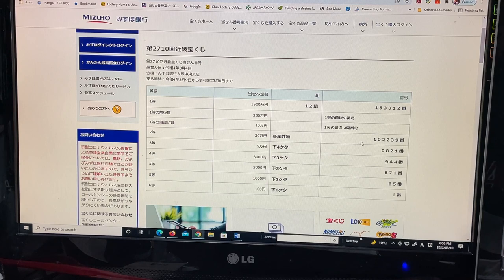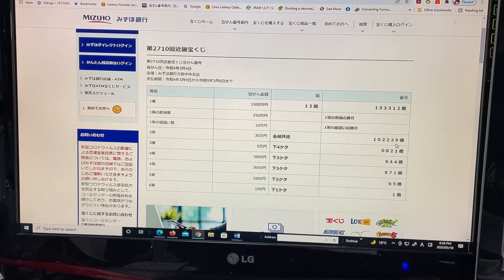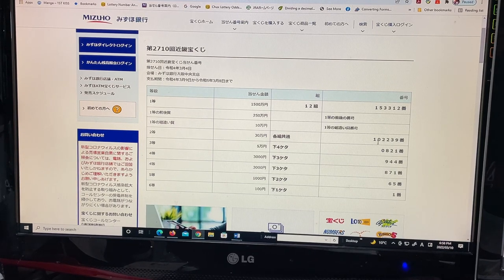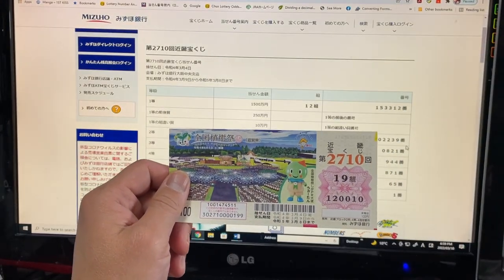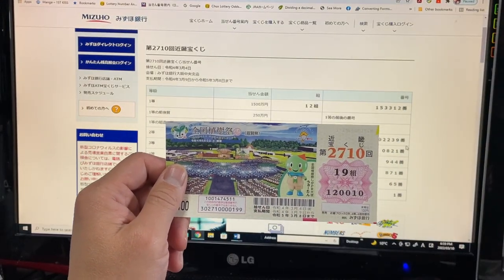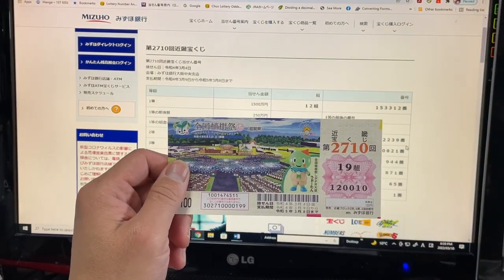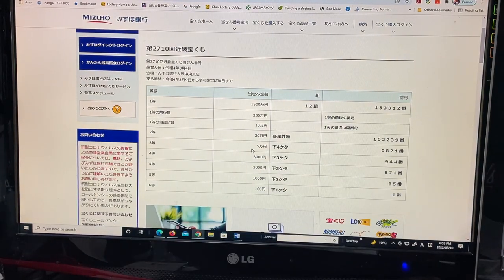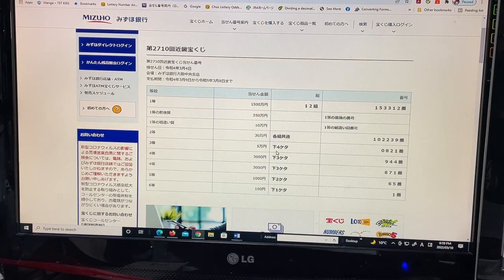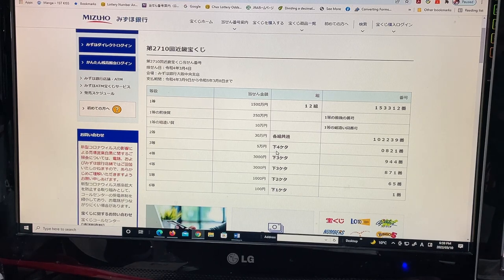To win the second prize, Senkohyokumanen, you can have any grouping number, but you must have these exact numbers in the exact order: 102239. No good for me.